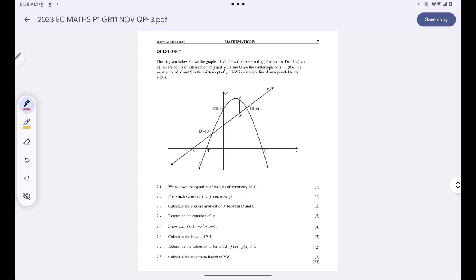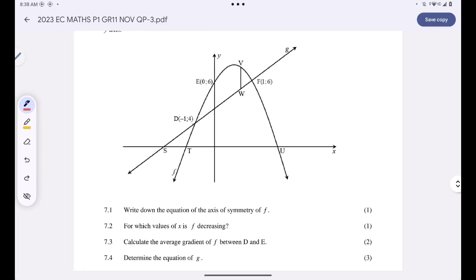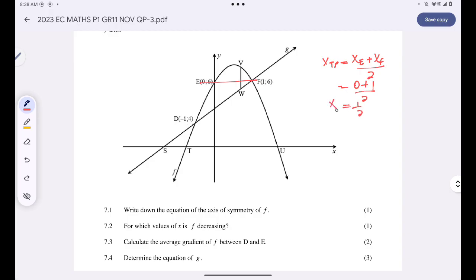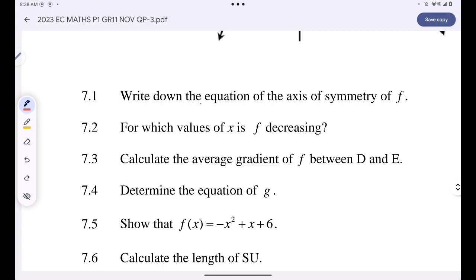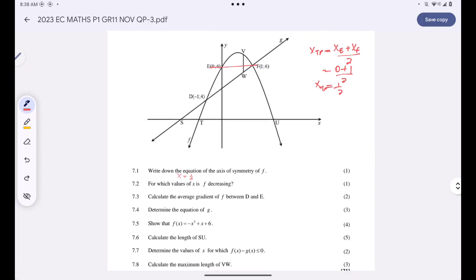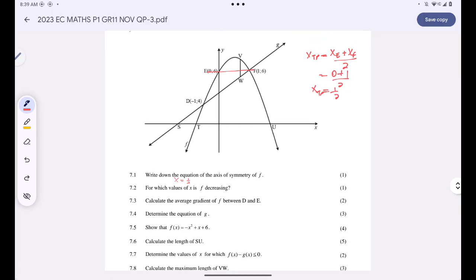They want us to write down the equation of the axis of symmetry of f(x). We can find the x-value at the turning point — that x-value is actually the axis of symmetry. We have two points on the graph, so the x-value at the turning point equals (x-value at E + x-value at F) / 2, which is (0 + 1) / 2 = 1/2. So the equation of the axis of symmetry is x = 1/2.